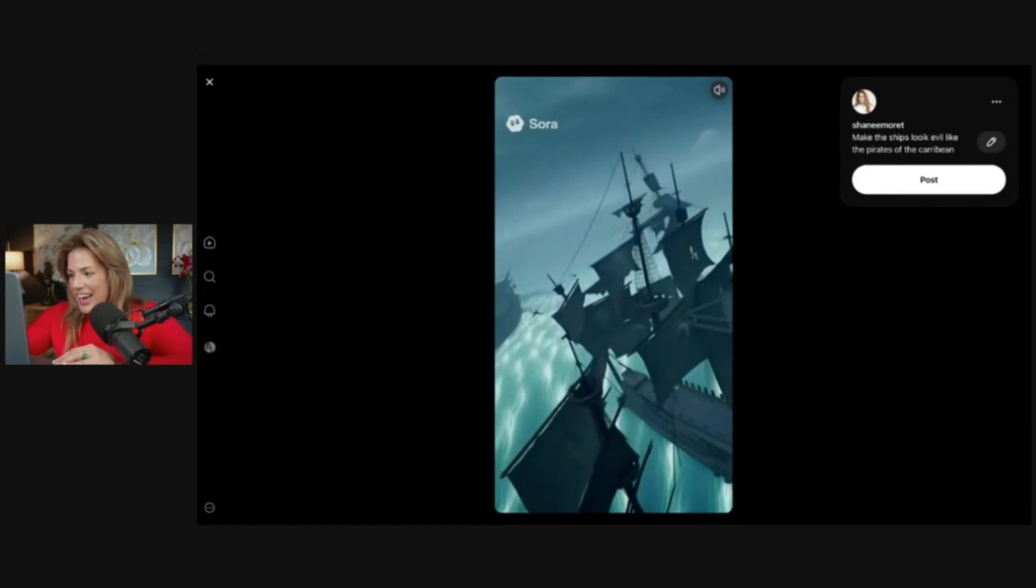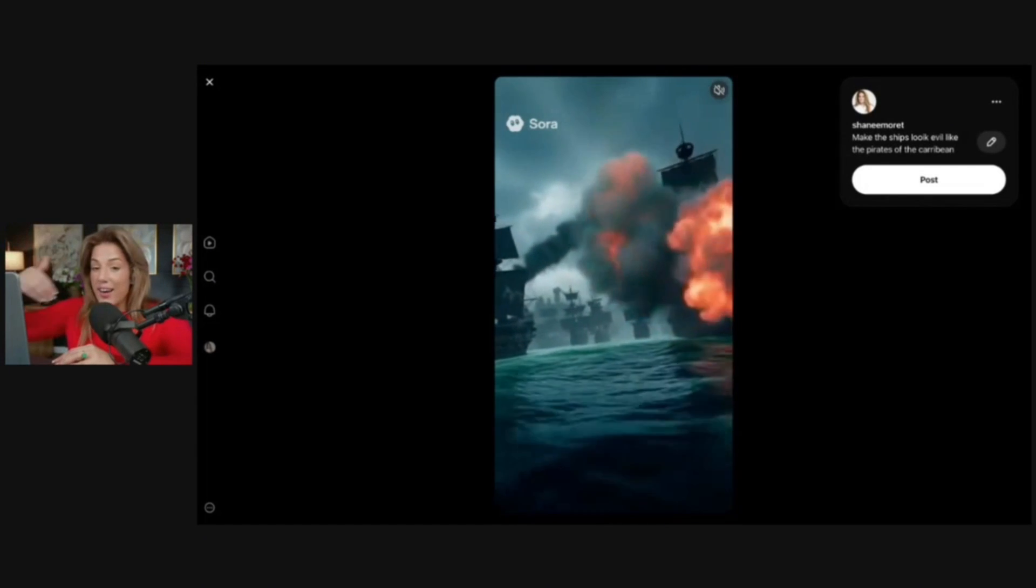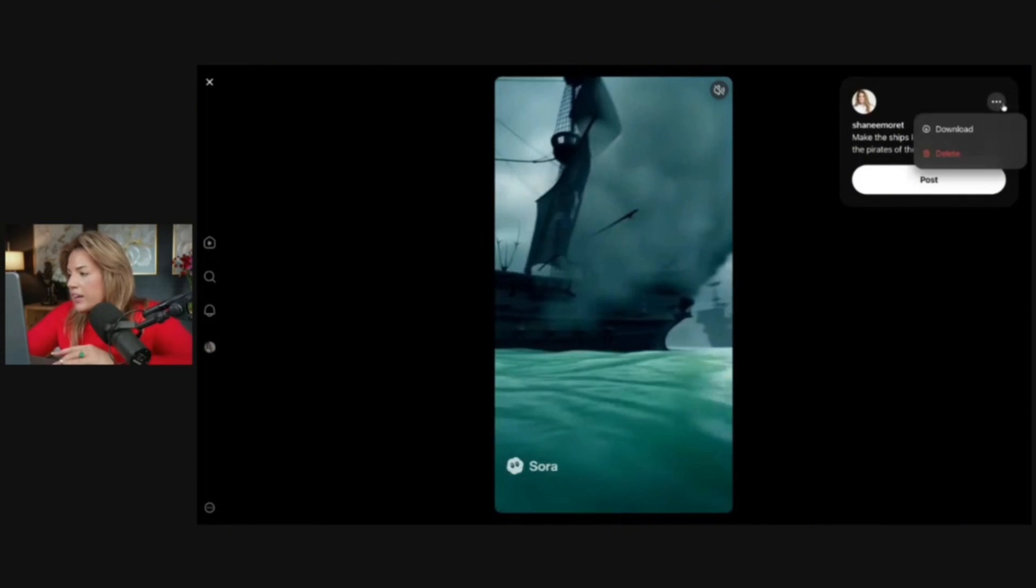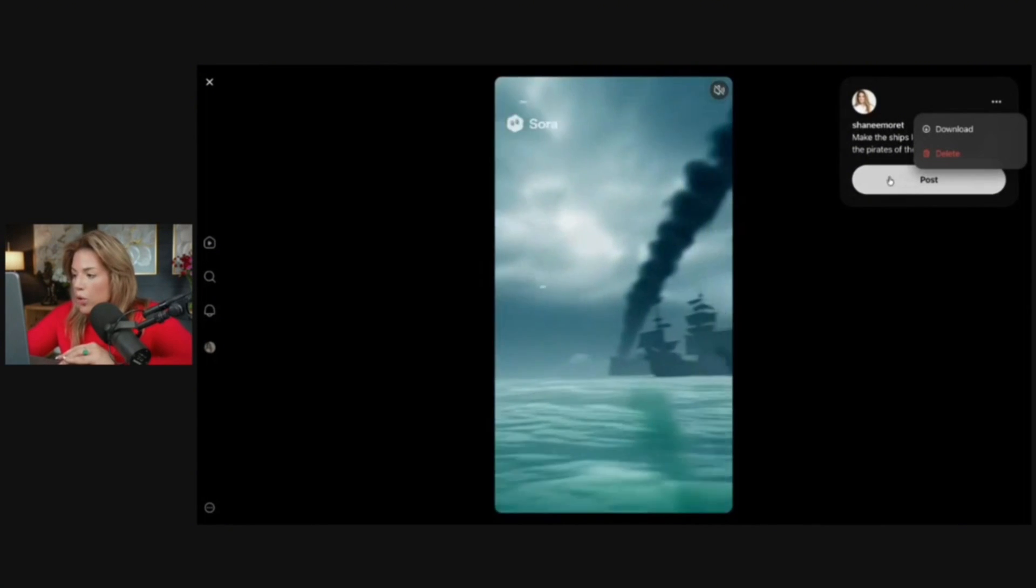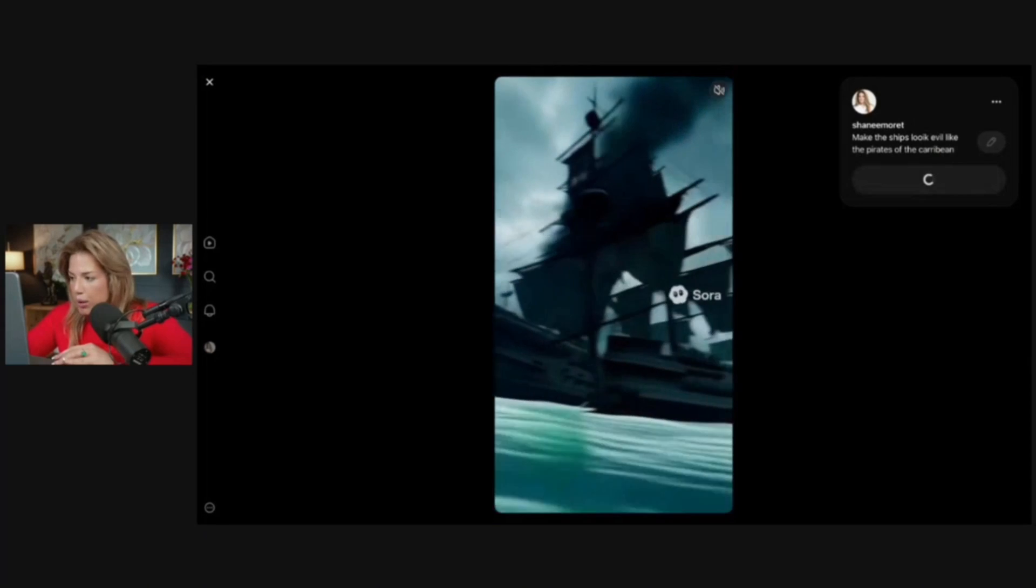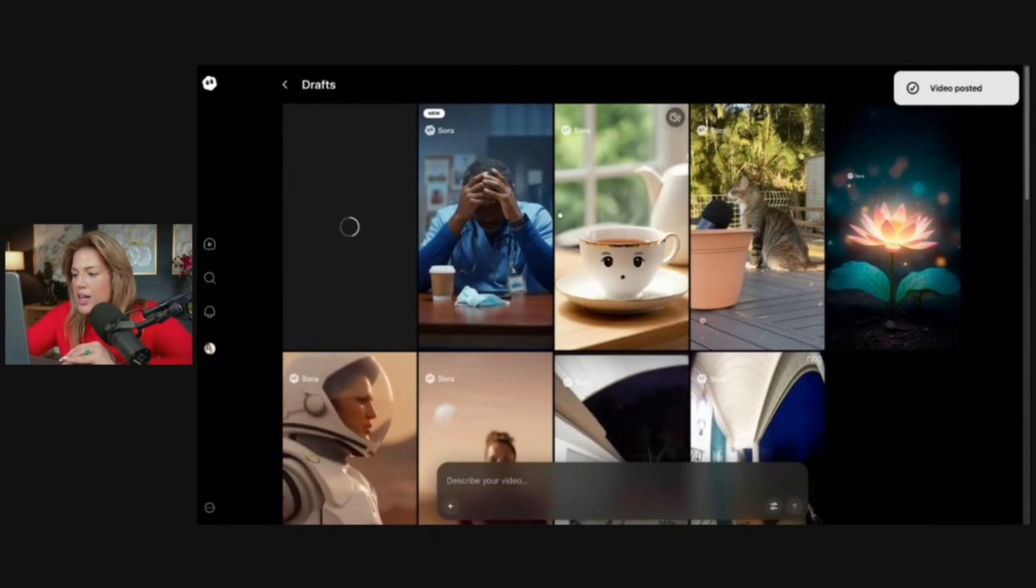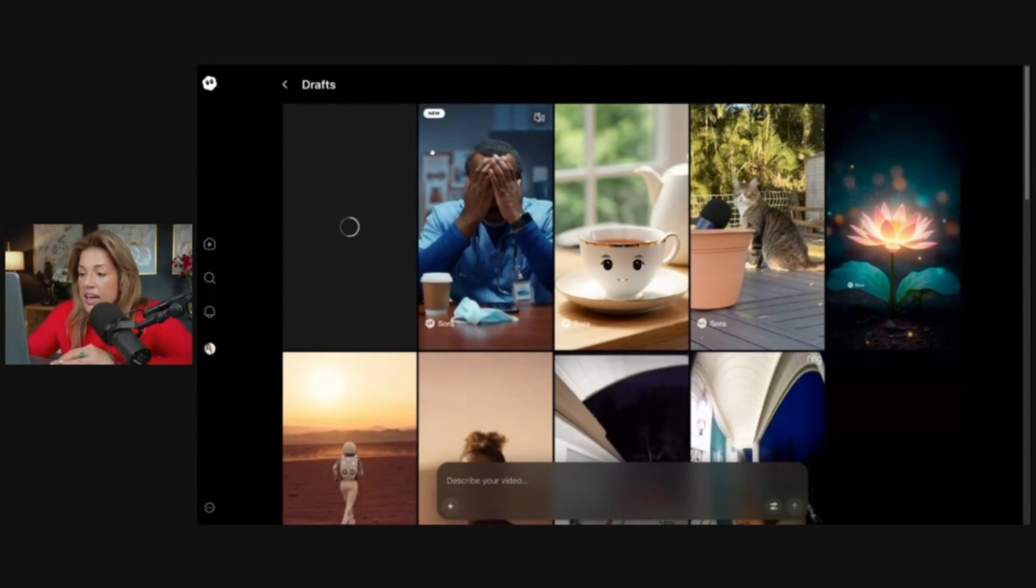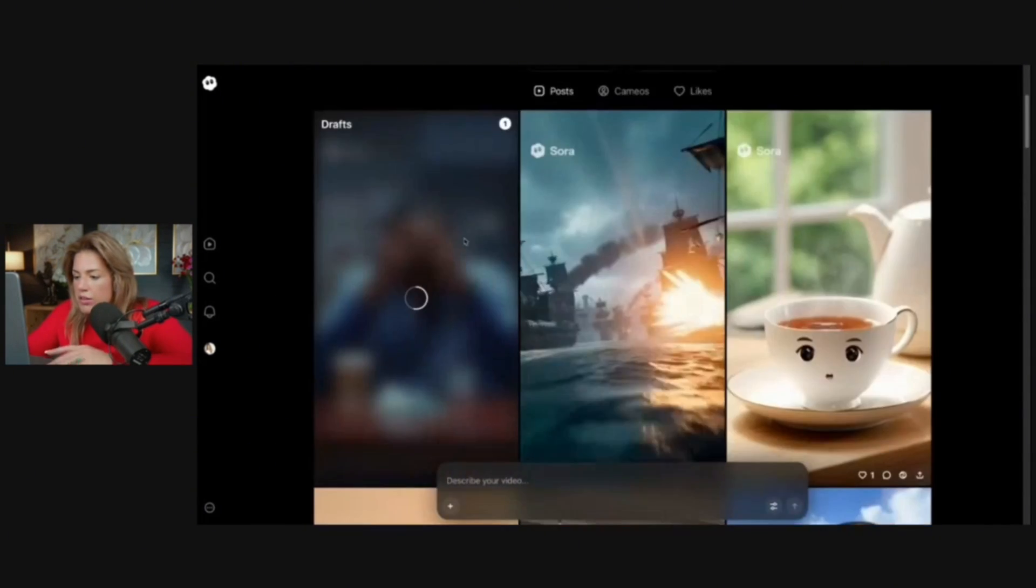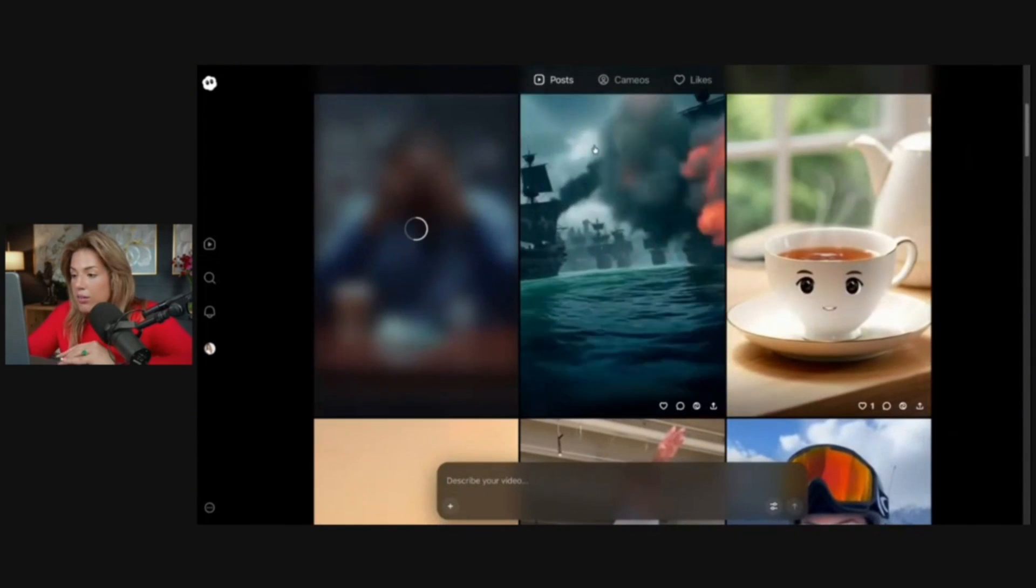How it even goes up in the air and the sound effects, it's amazing. I could click download or I can click post, and I like this one so I'm going to post it to my library on my Sora profile. Then as you can see here, it doesn't show in the drafts anymore. It's on my profile now.